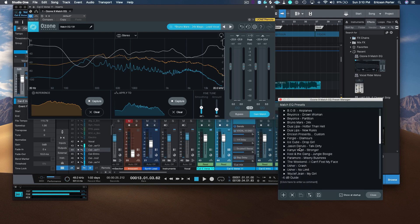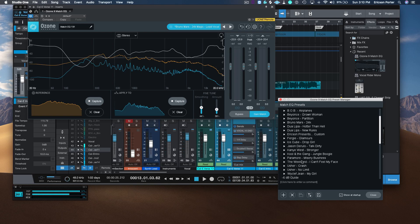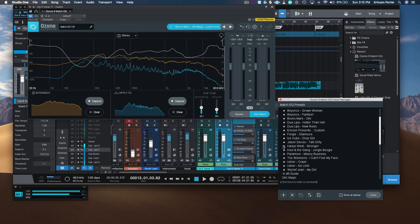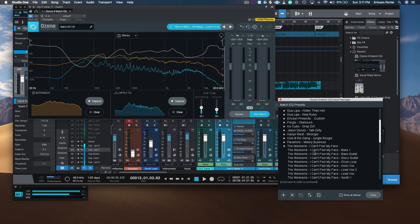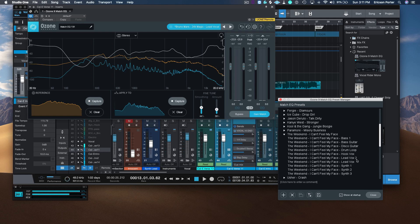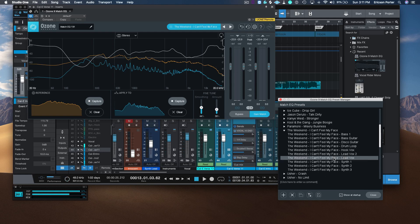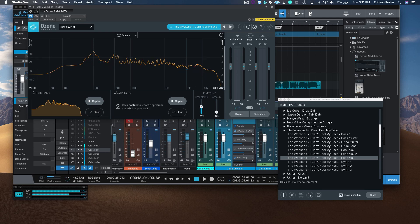In all of these presets that you're looking at right here, I have custom-made them — I actually went in and made them. Let's try The Weeknd. So Lead Vox 1 — let's see what his curve looks like. His curve is a little different. This is his curve.